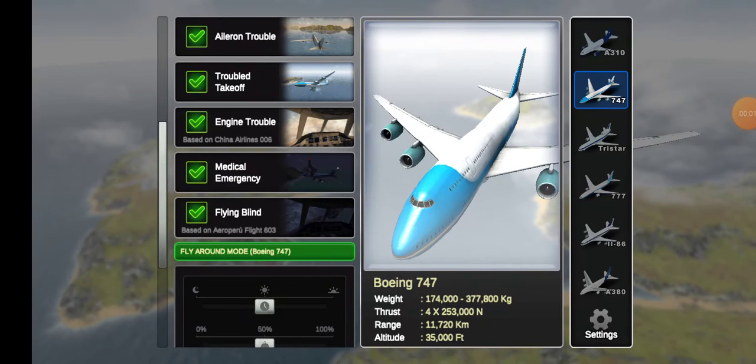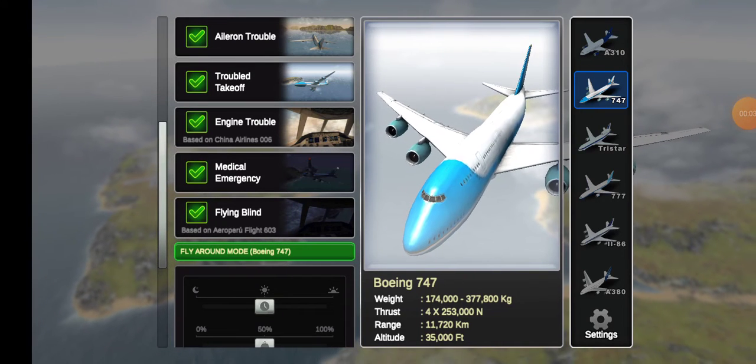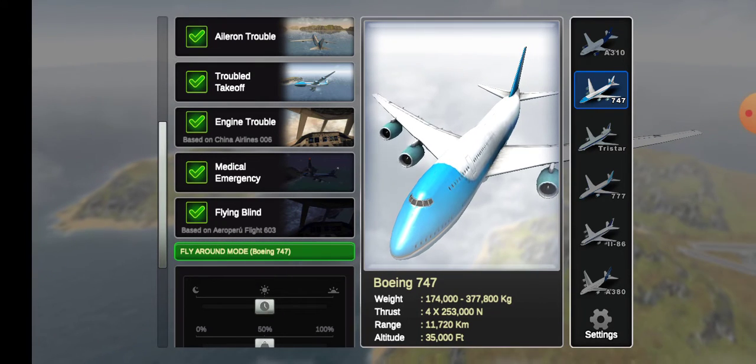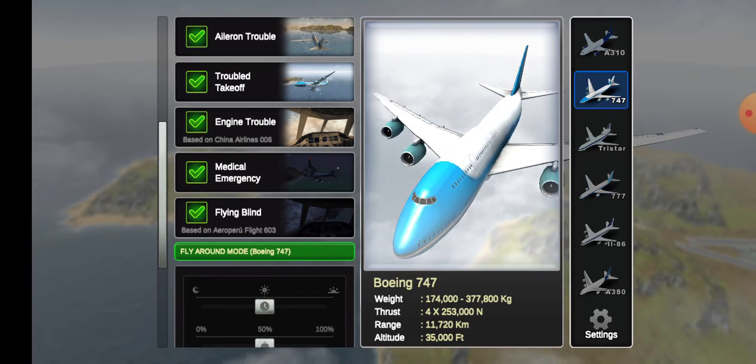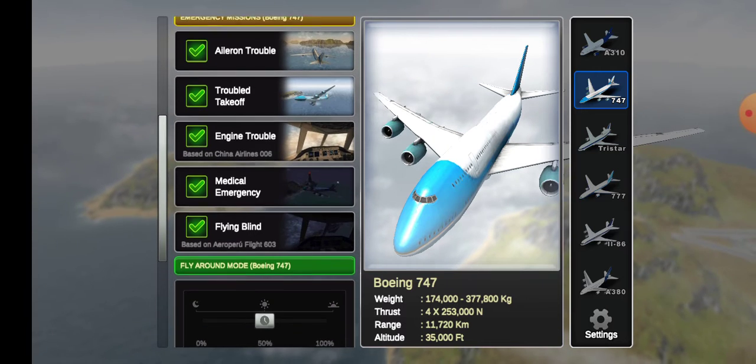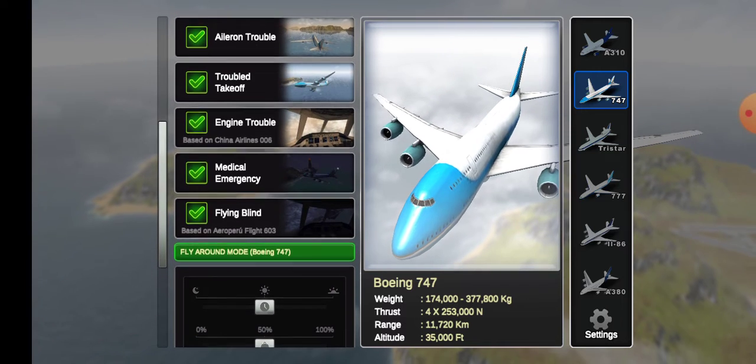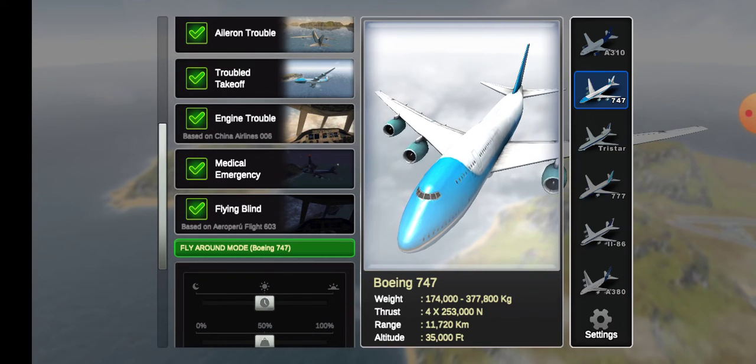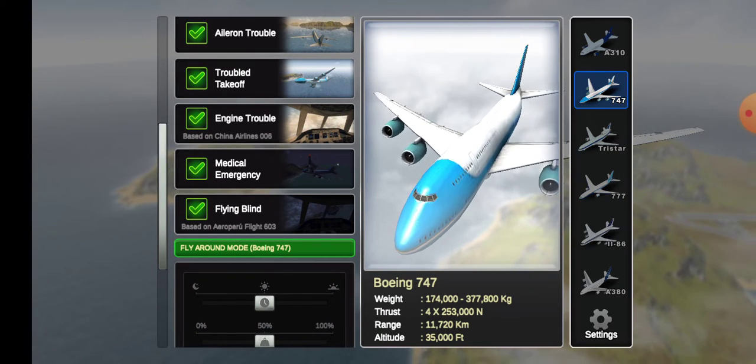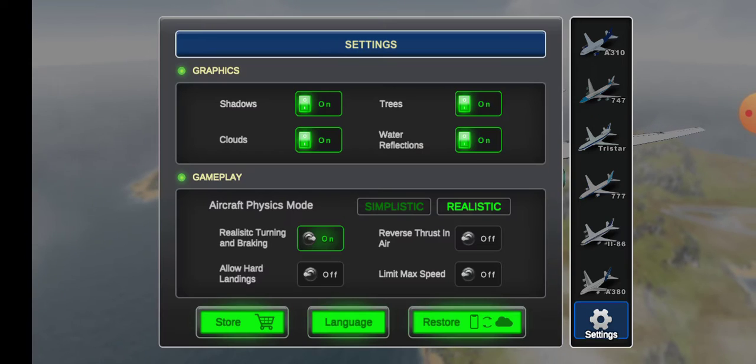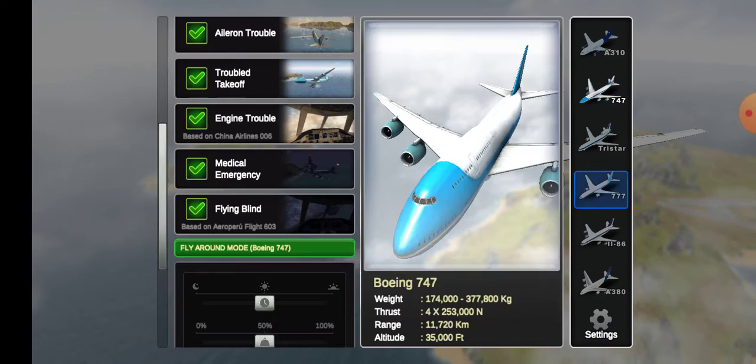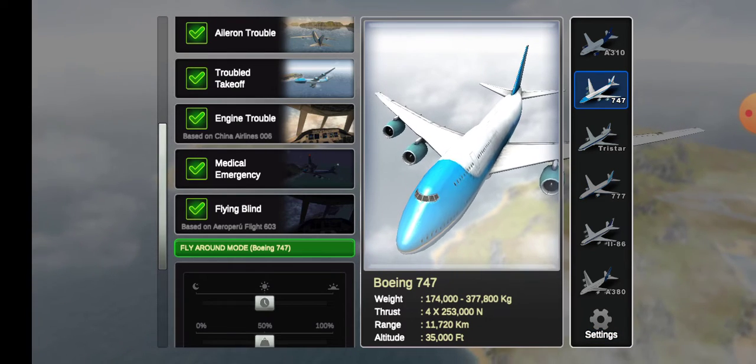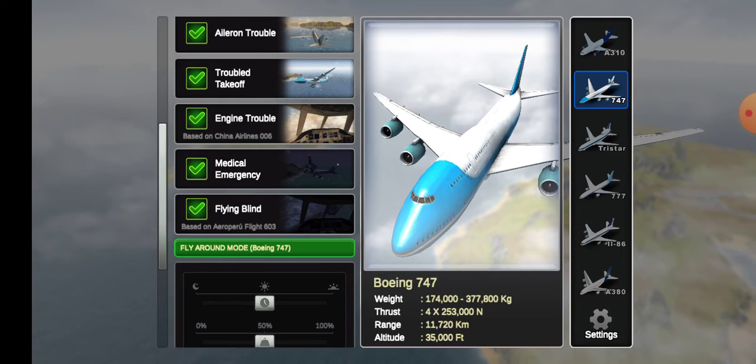Hi everyone, I'm back again with Jumbo Jet Flight Simulator. Today I will do Boeing 747 Emergency Mission 5. Even though I've already done it, I will show you. I'm playing in realistic mode as always. So let's get started.